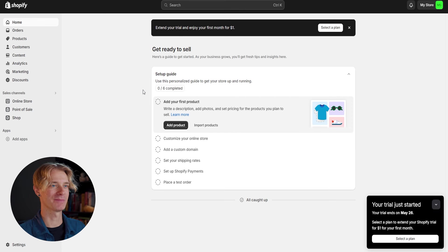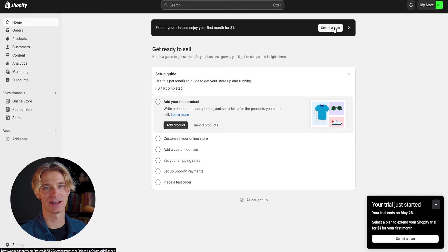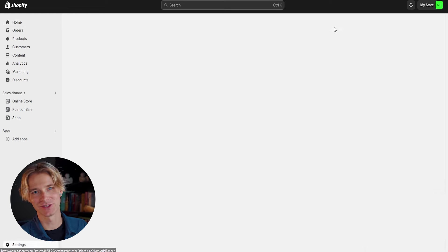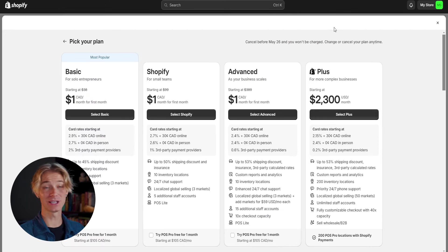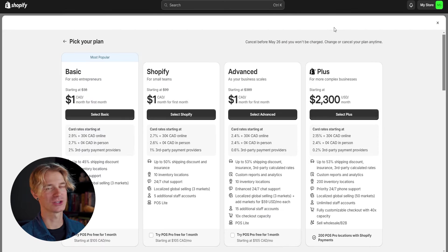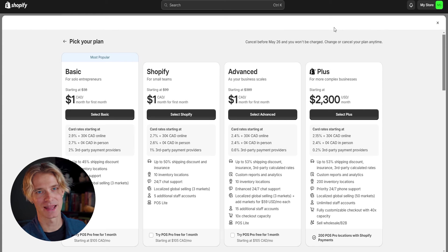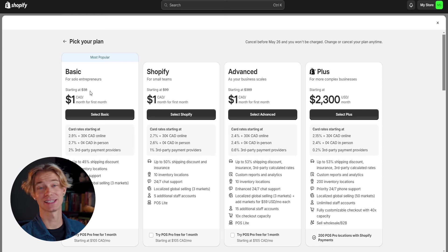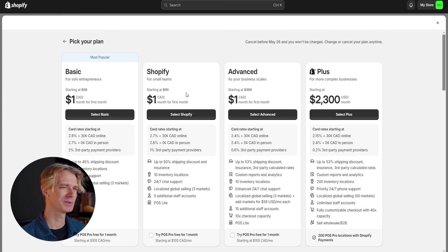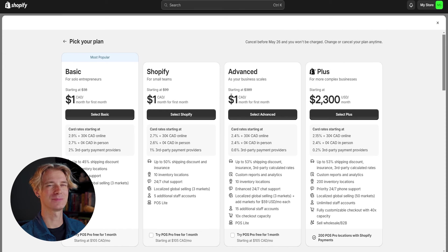The very first thing that I recommend is go ahead and select a plan. The reason we want to do this is so that we don't get this annoying pop-up every time. And it's only going to be $1 for our first month. So why not go ahead and select your plan? Now, to begin with, I would recommend just selecting the basic plan.